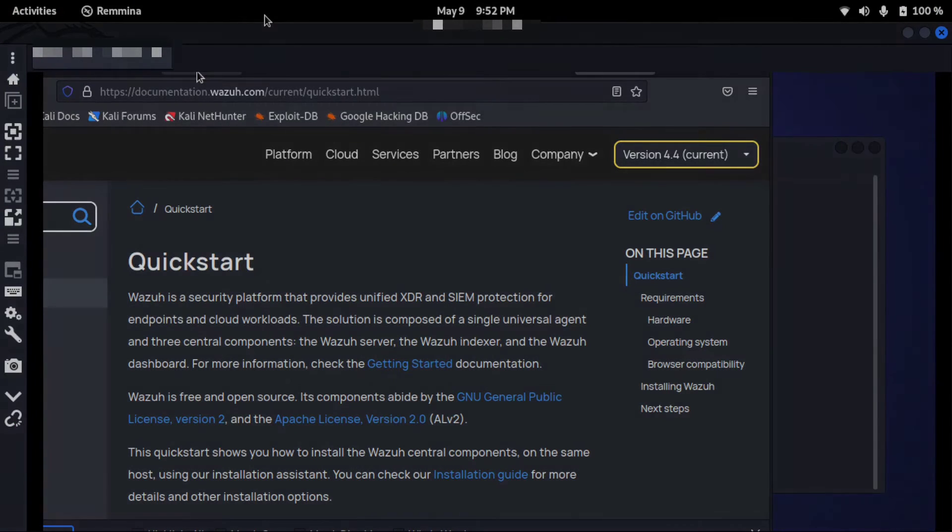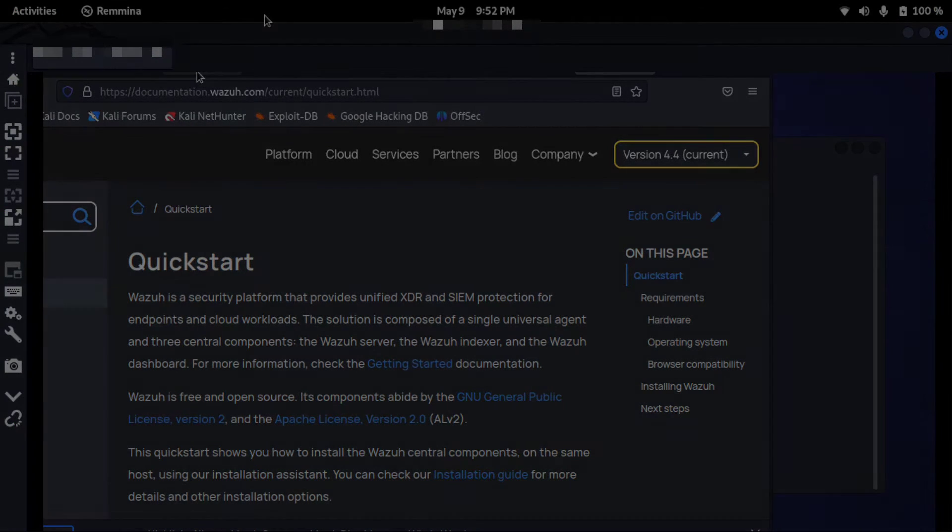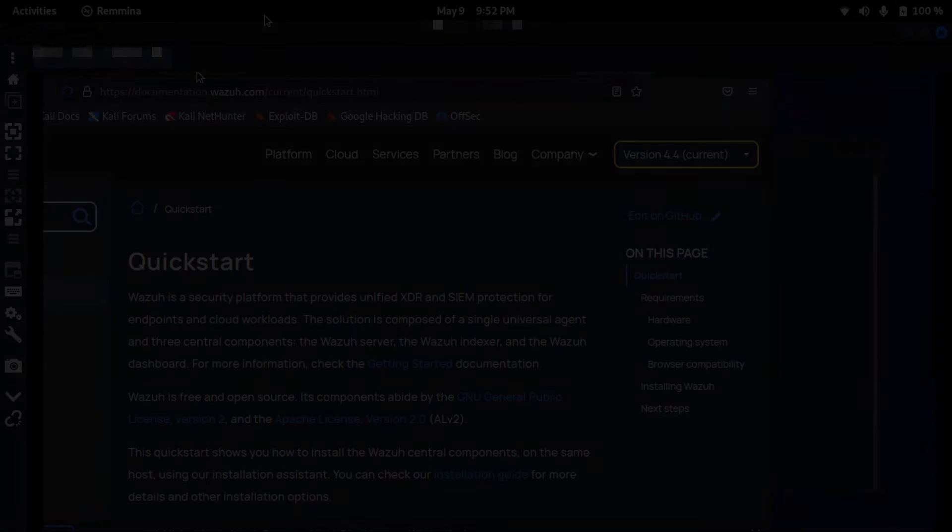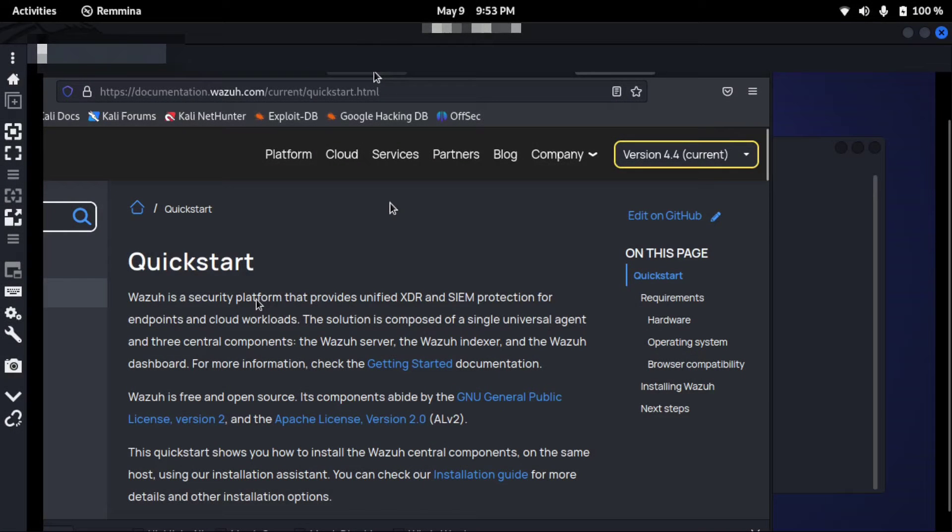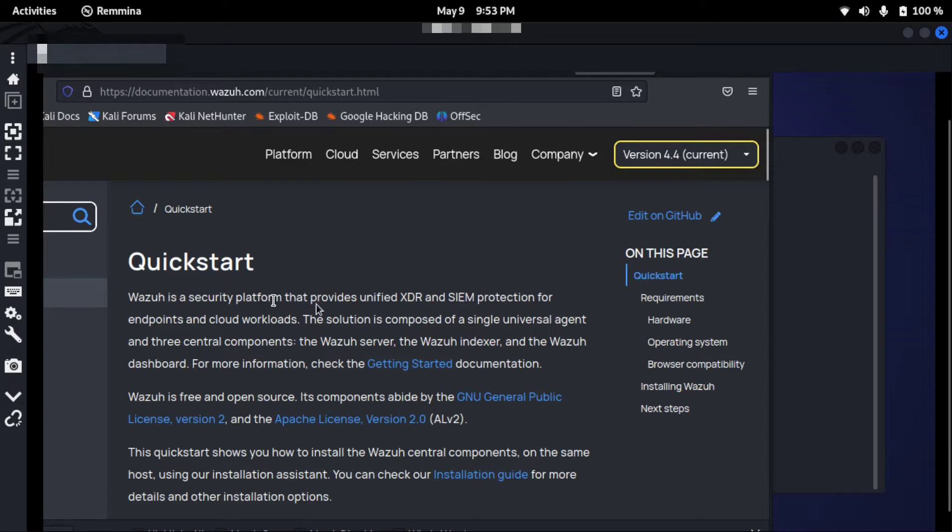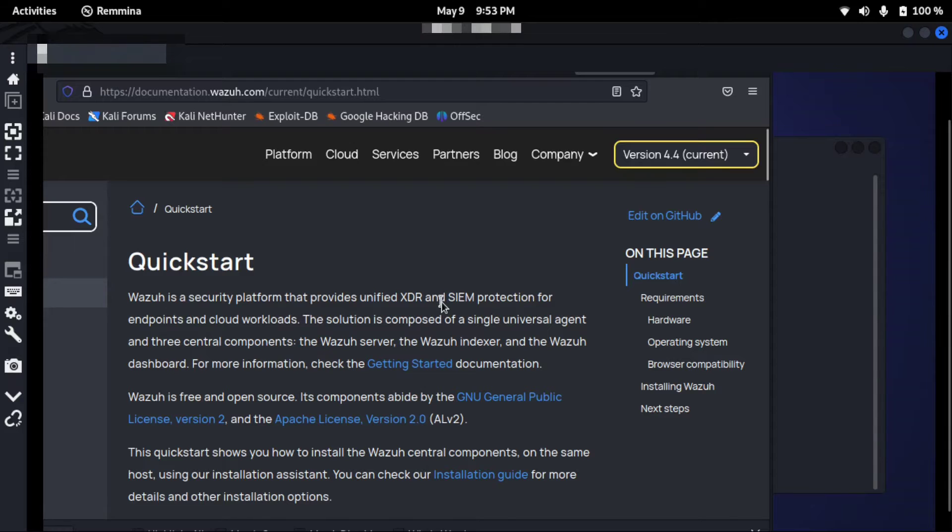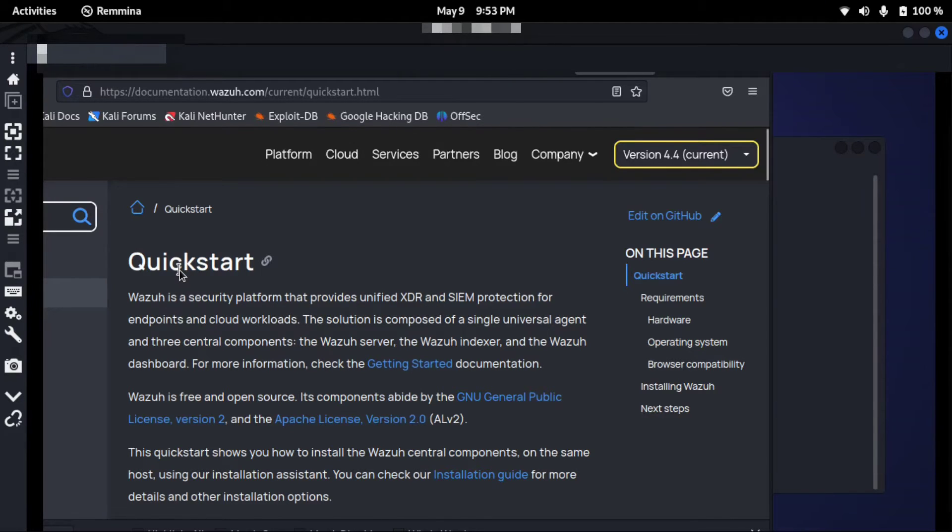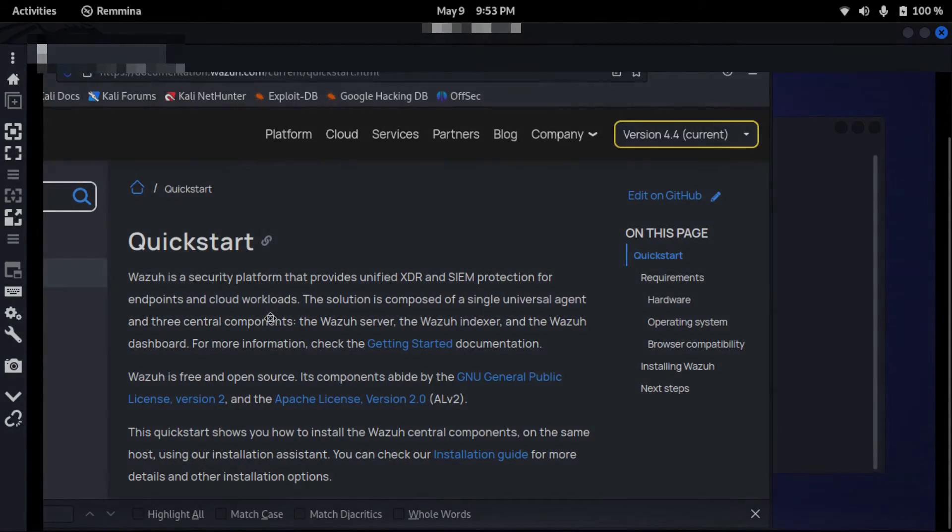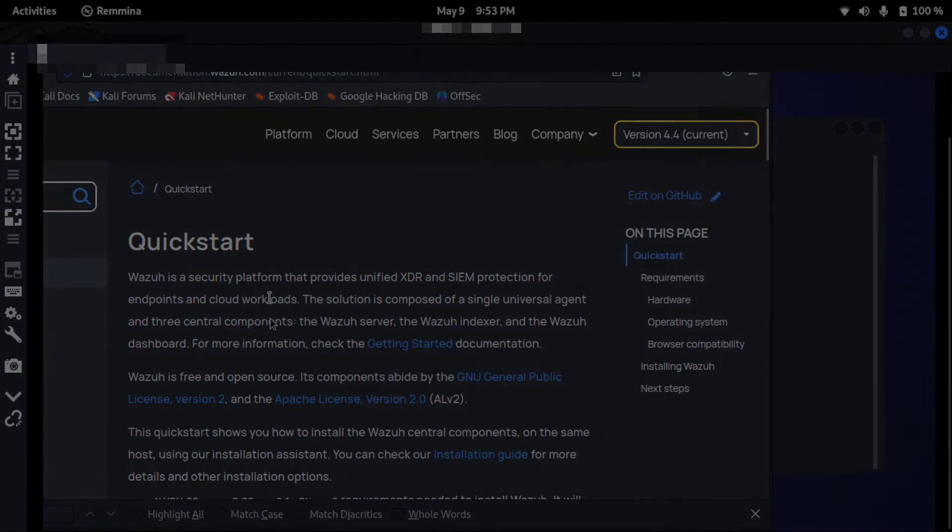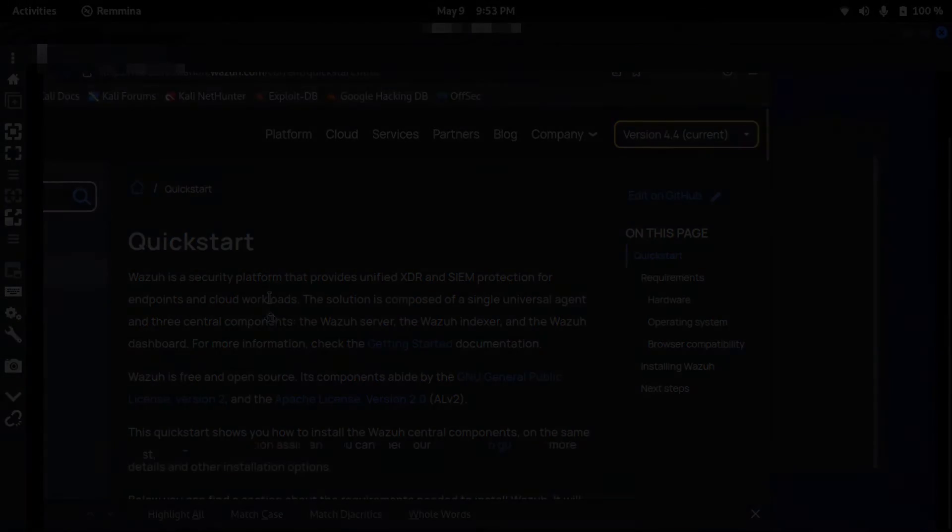Welcome to the video. Now we will install Wazuh. You can see Wazuh is a security platform that provides unified XDR and SIEM protection for endpoints and cloud workloads. This is the quick start Wazuh documentation. I will scroll down.